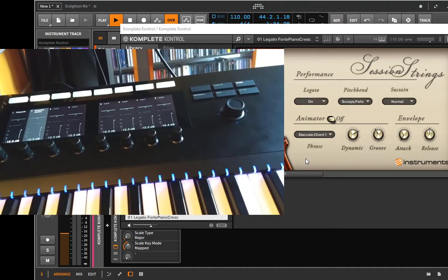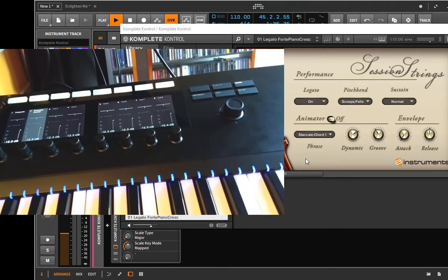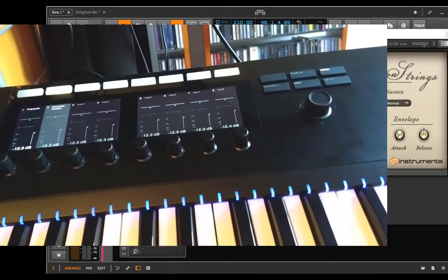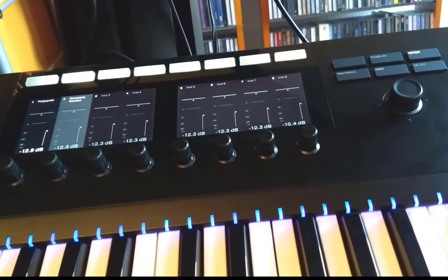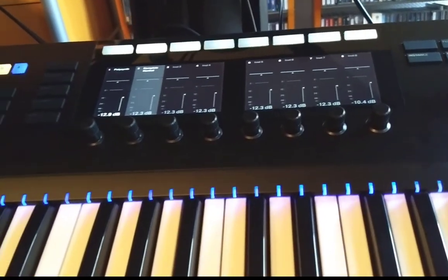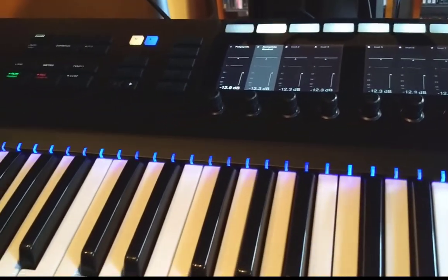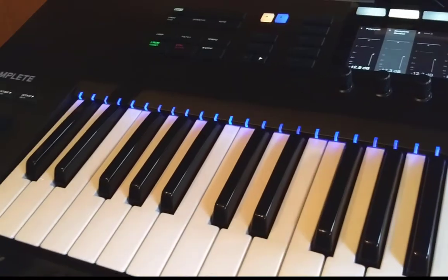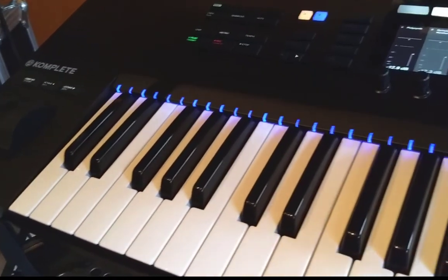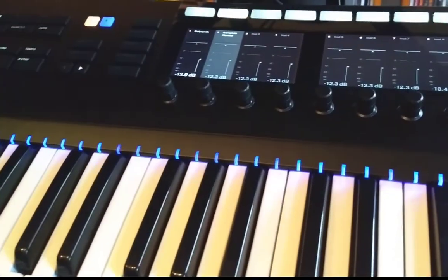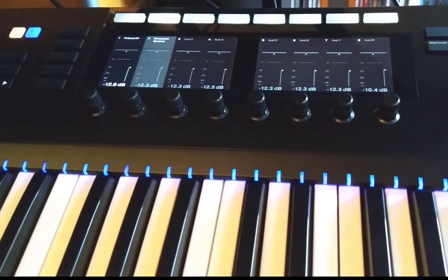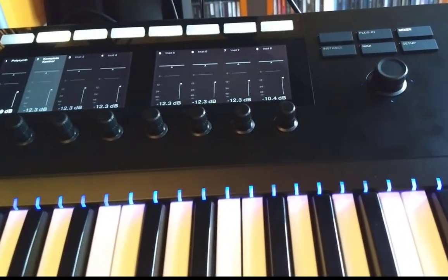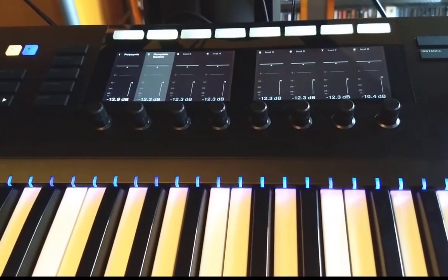So that's so much what's currently possible with the Komplete Kontrol keyboard with the new range and I'm pretty positive that NI will do some extensions to the feature set so we can put in more data from Bitwig and then we'll have some nice additional features. And until then use it and make some funky music!